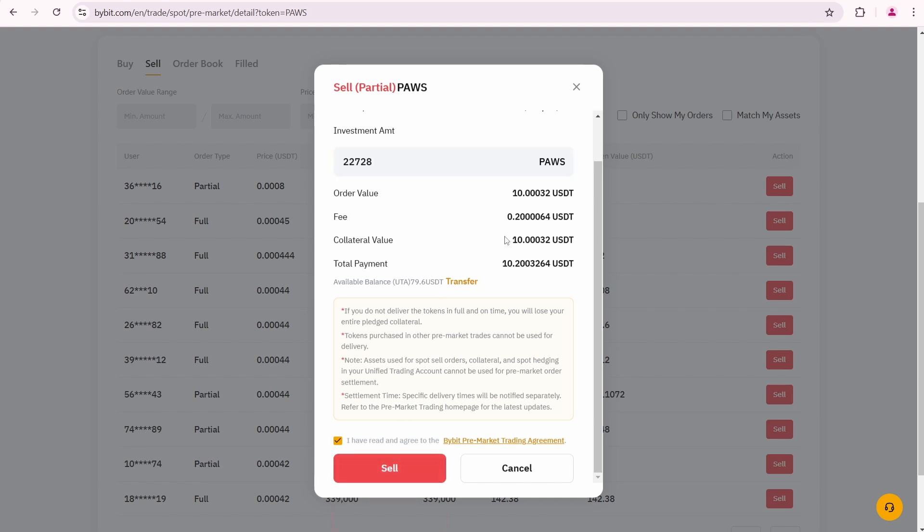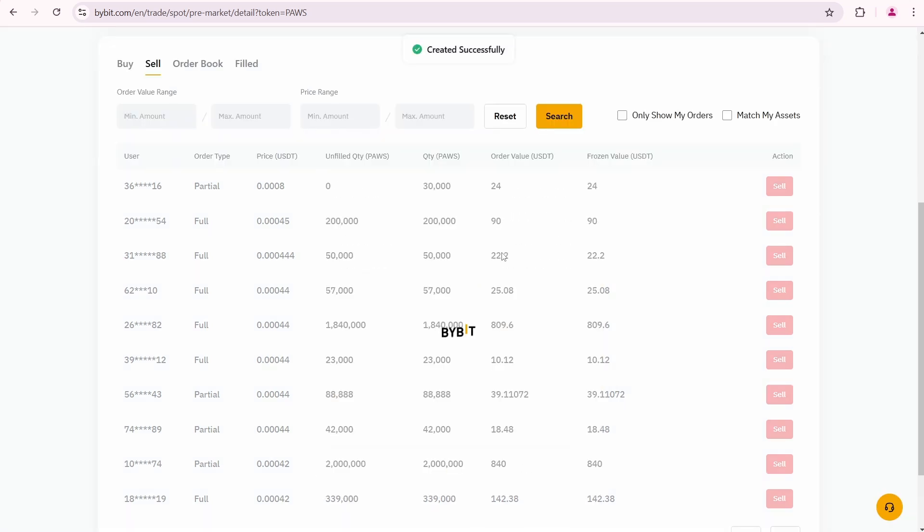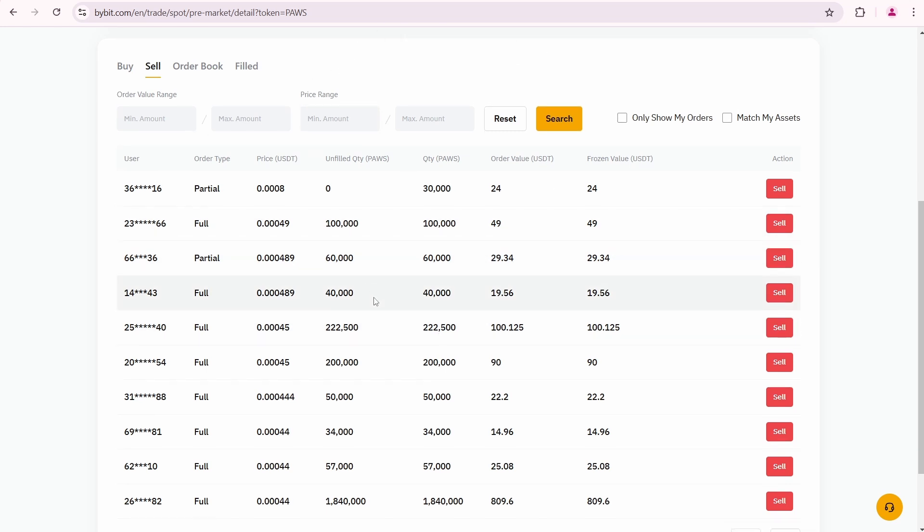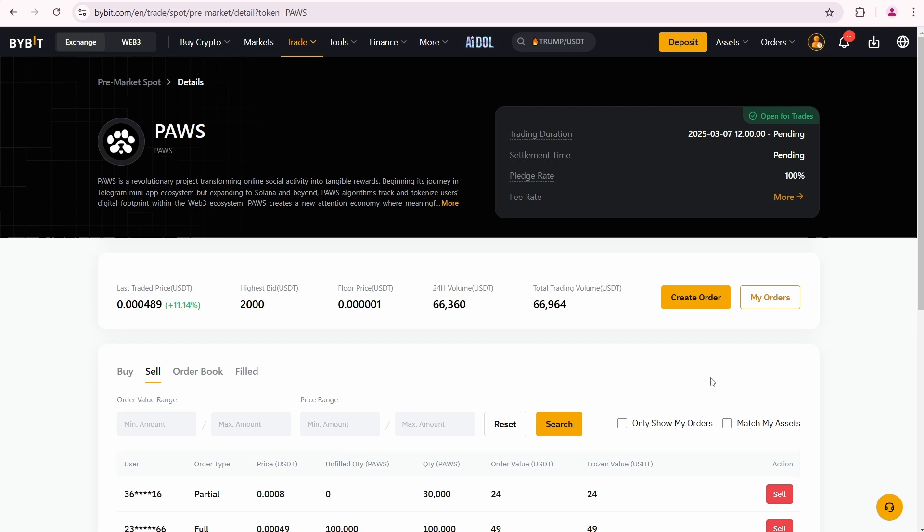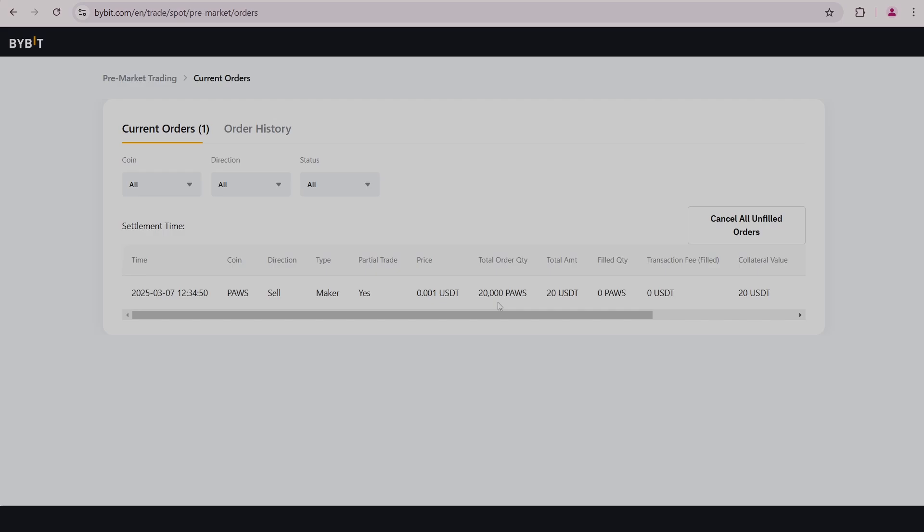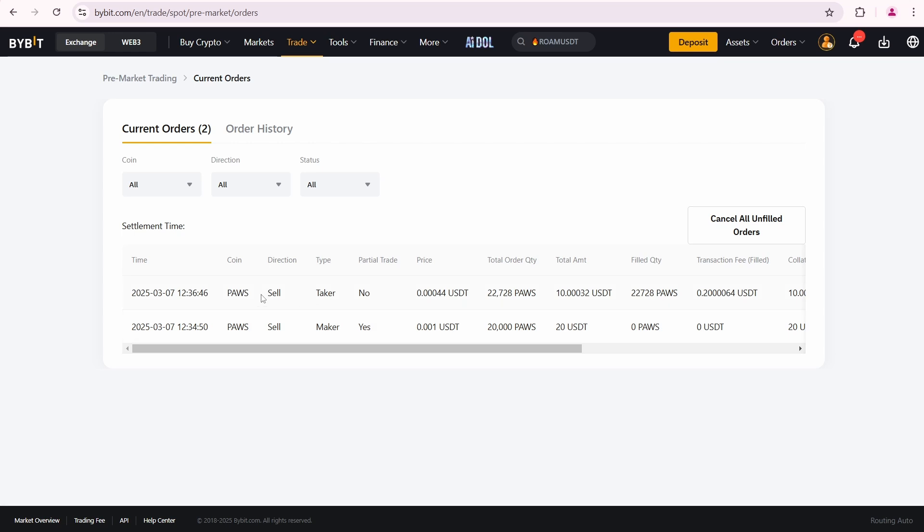Let's click sell. The order was created successfully. Now I'll navigate to the My Orders page again and wait for my second order to appear.